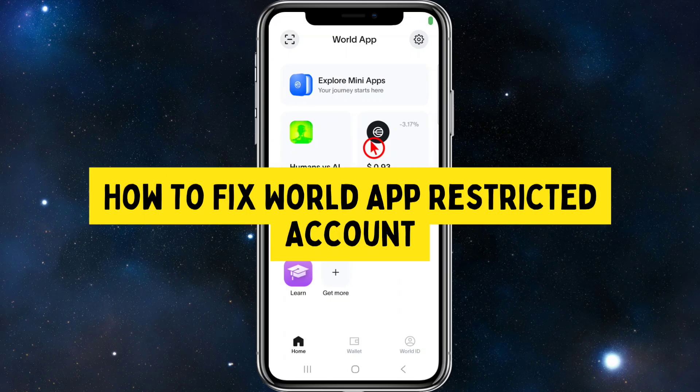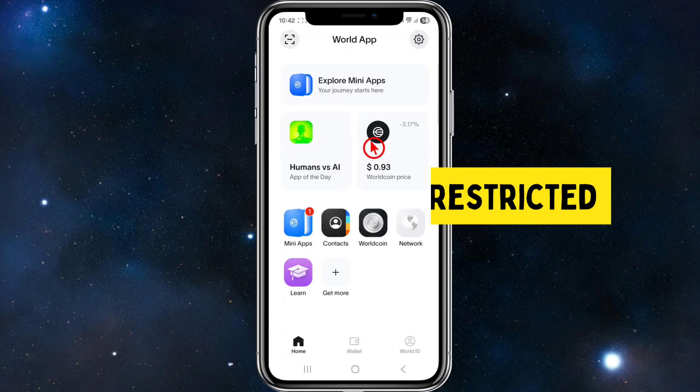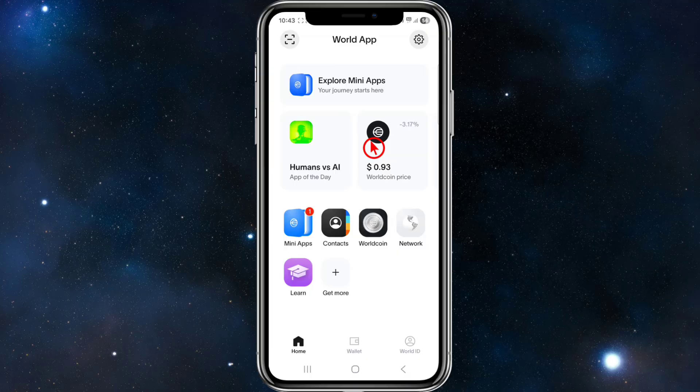Hey guys, in this video I want to show you how to fix your World app restricted account. If you find this video helpful, please consider liking this video and subscribing to my channel. With that said, let's jump straight into the video.